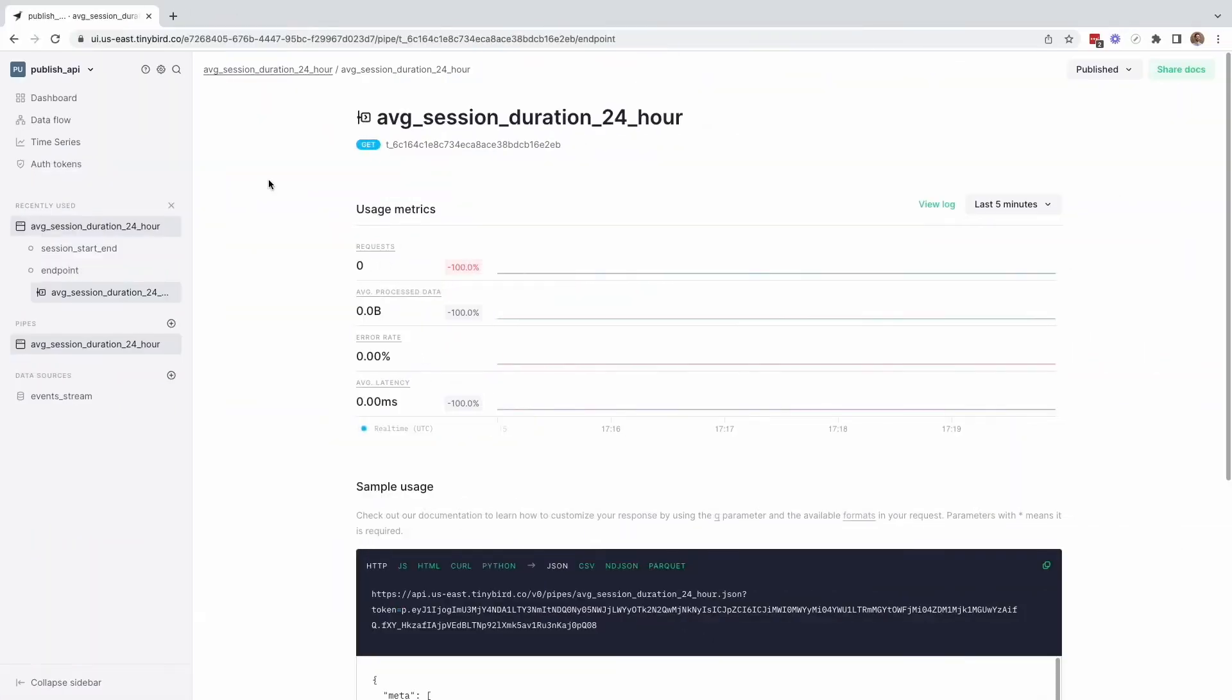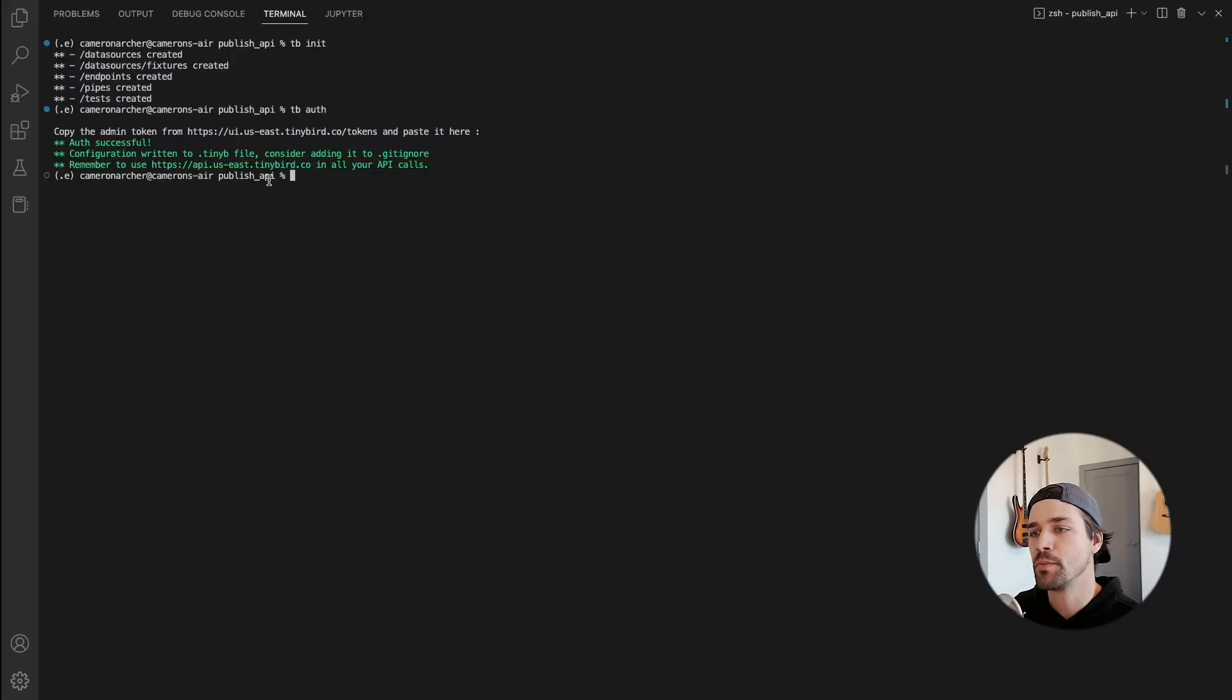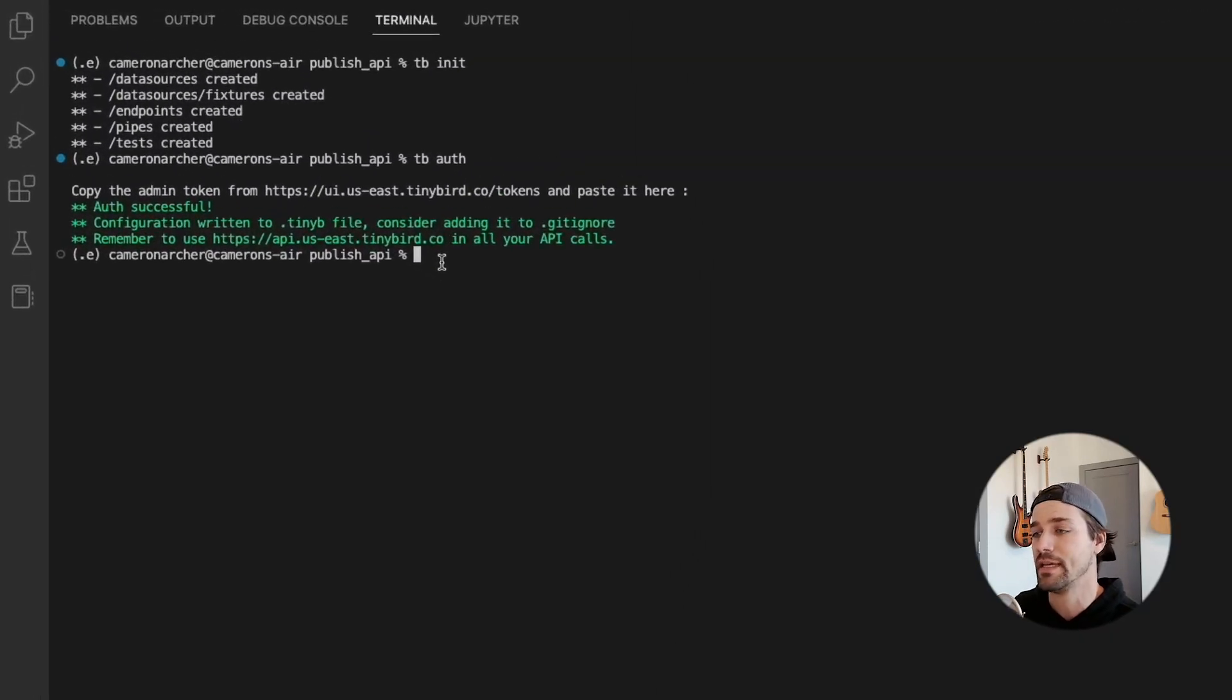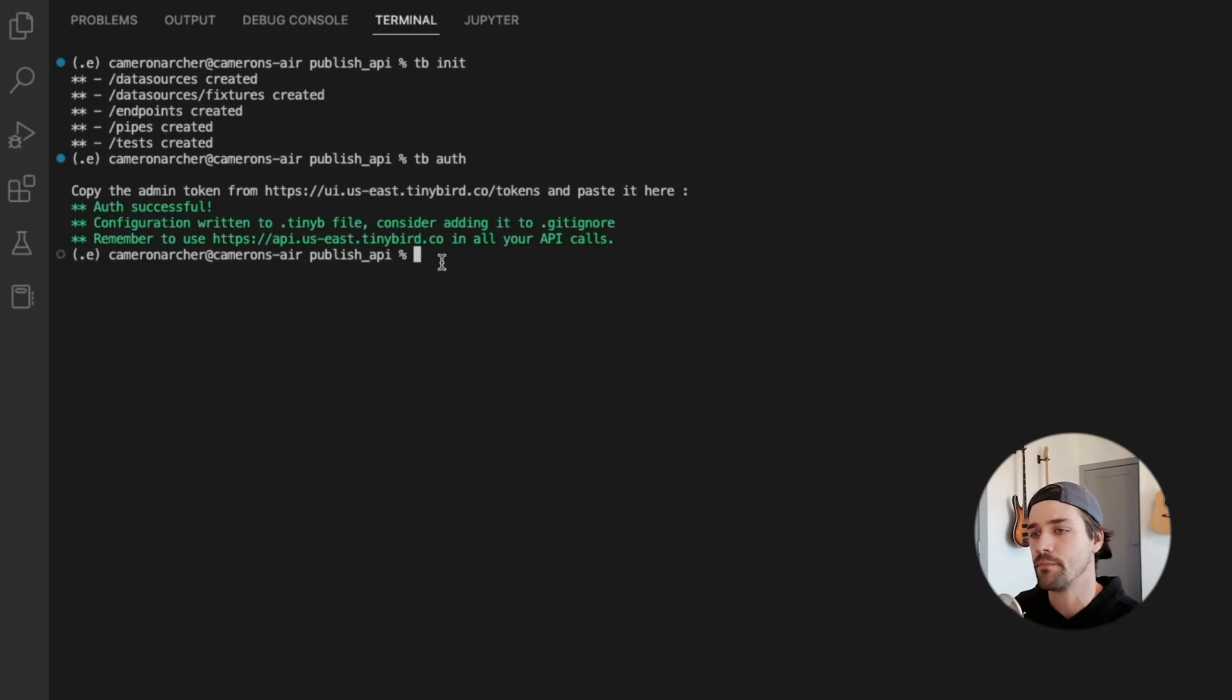But of course, TinyBird doesn't just happen in the UI. So let's take a look at how you do the same thing in the CLI. So let's just open up the CLI with a data project initialized and authenticated to that workspace we just saw in the UI.